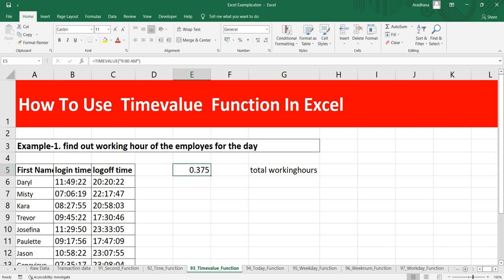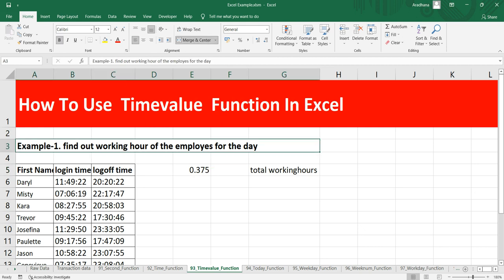So the purpose of this TIMEVALUE function is to get a valid time from a string and returns a value that has a valid Excel time as a decimal number. Let's get back to our example to understand how we can use this TIMEVALUE function in Excel.